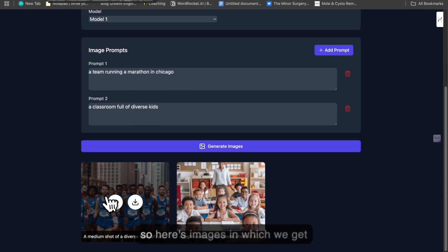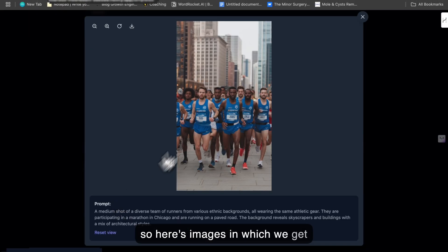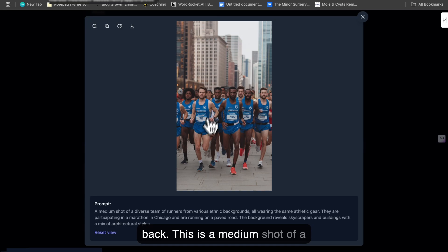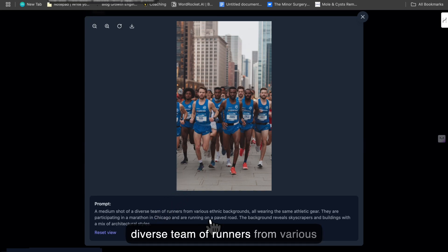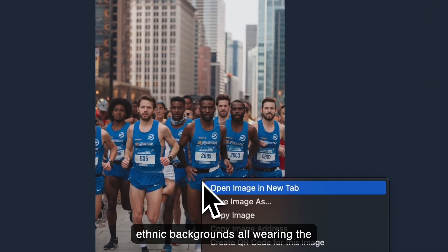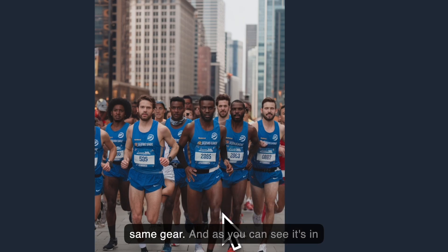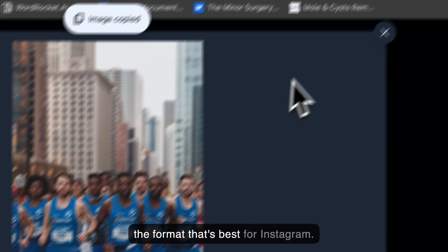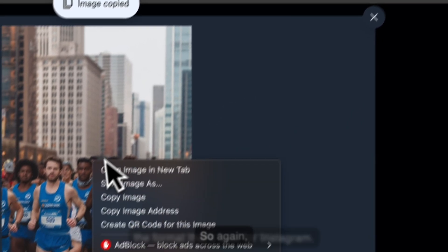Okay, so here's images which we get back. This is a medium shot of a diverse team of runners from various ethnic backgrounds, all wearing the same gear. And as you can see, it's in the format that's best for Instagram.